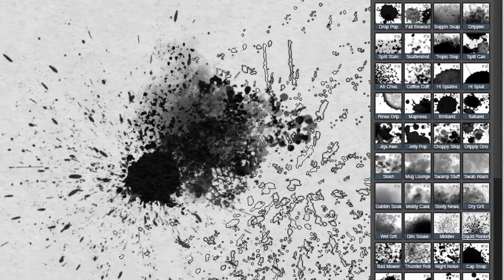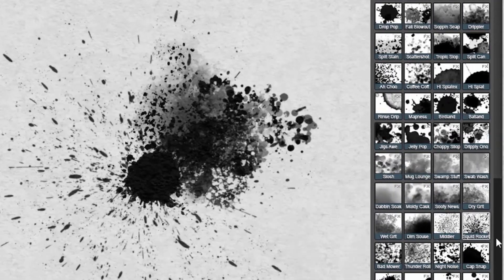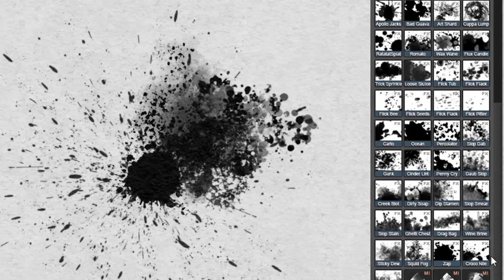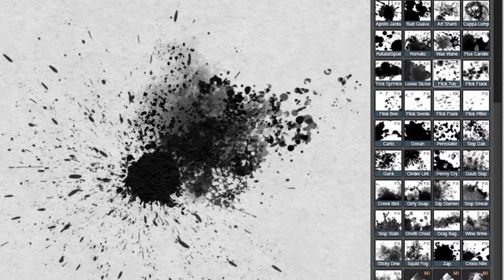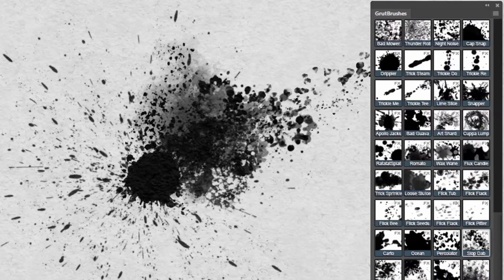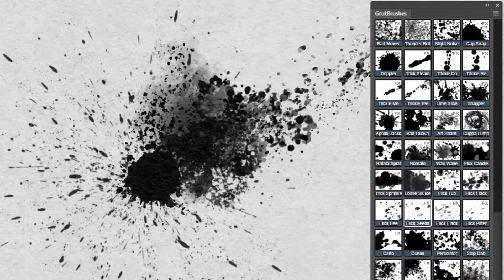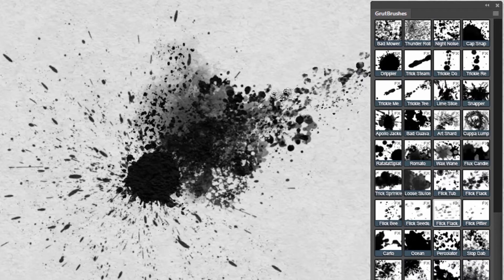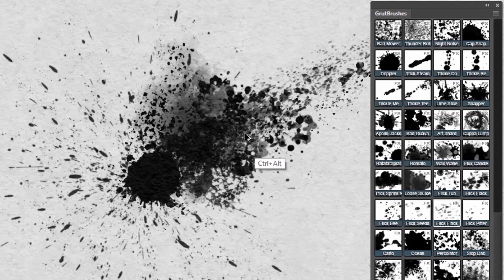Switching to the Squid Rocket brush I'm going to add some huge splatter spray from the center. To add some directional spray from the other side I'm going to switch to the Flick brushes. I'm going to start with Flick Tub to make some wide large streaks, then go to a smaller brush like Flick Flack for some smaller spray.